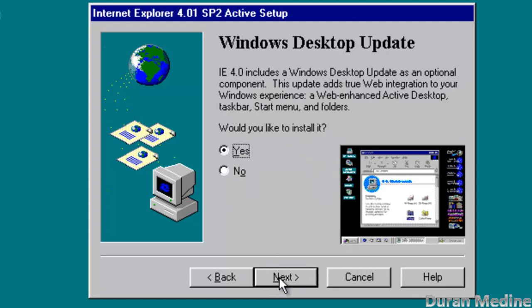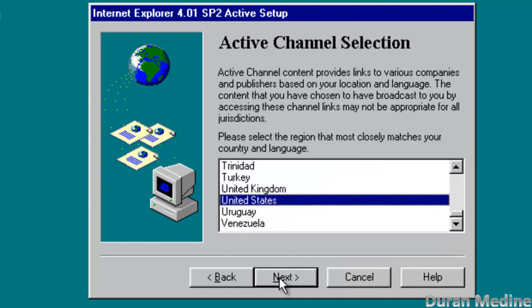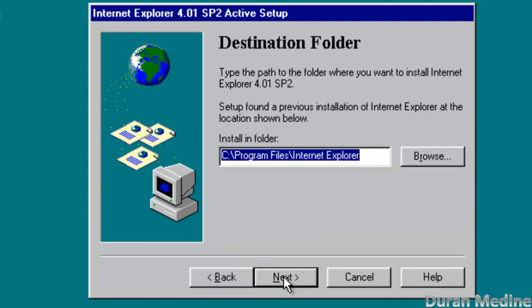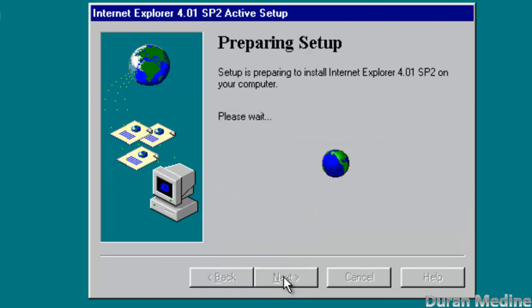And we're going to go ahead and click yes and select your country. I'm in the United States. So we're going to hit next, hit next again and we're going to start the setup.